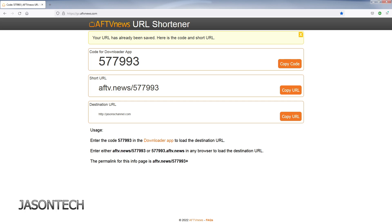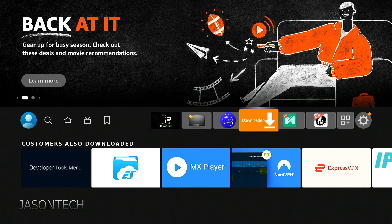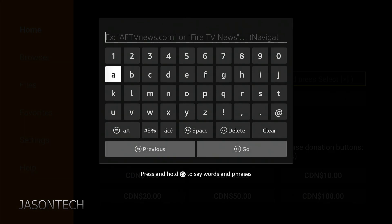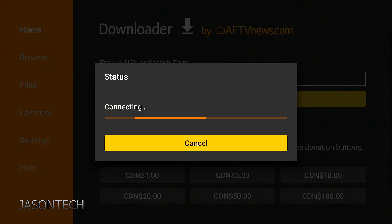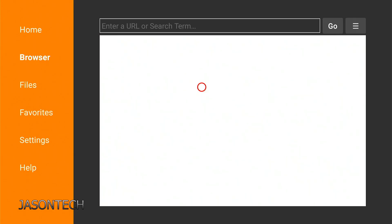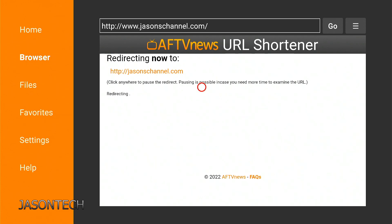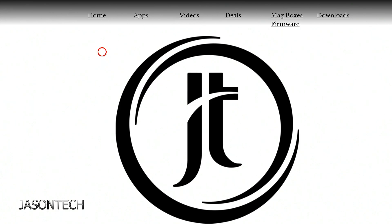Now we're going to head back to the Fire Stick. So now we're just going to head over to Downloader, go to the search bar, and now I'm going to type in that number: 577-993. Now if I go to Go, you're going to have to wait for it to do its little countdown, and there you go. Press it two times, and now it takes you right to my site.